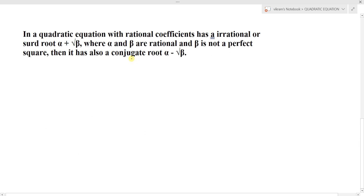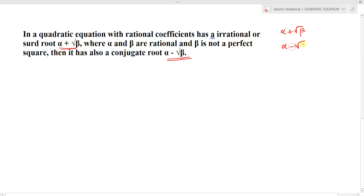Now, if a quadratic equation or any polynomial equation with real coefficients has an irrational root in the form of α+√β, where α and β are rational and β is not a perfect square, then its conjugate α-√β is also another root. So irrational roots also occur in conjugate pairs: if α+√β is a root, then α-√β is another root.